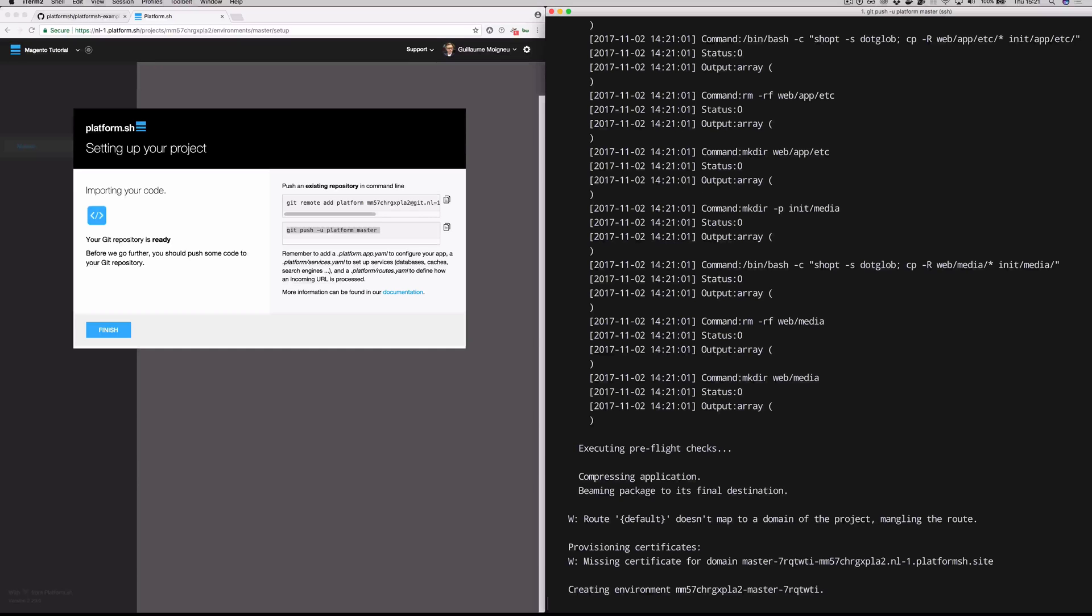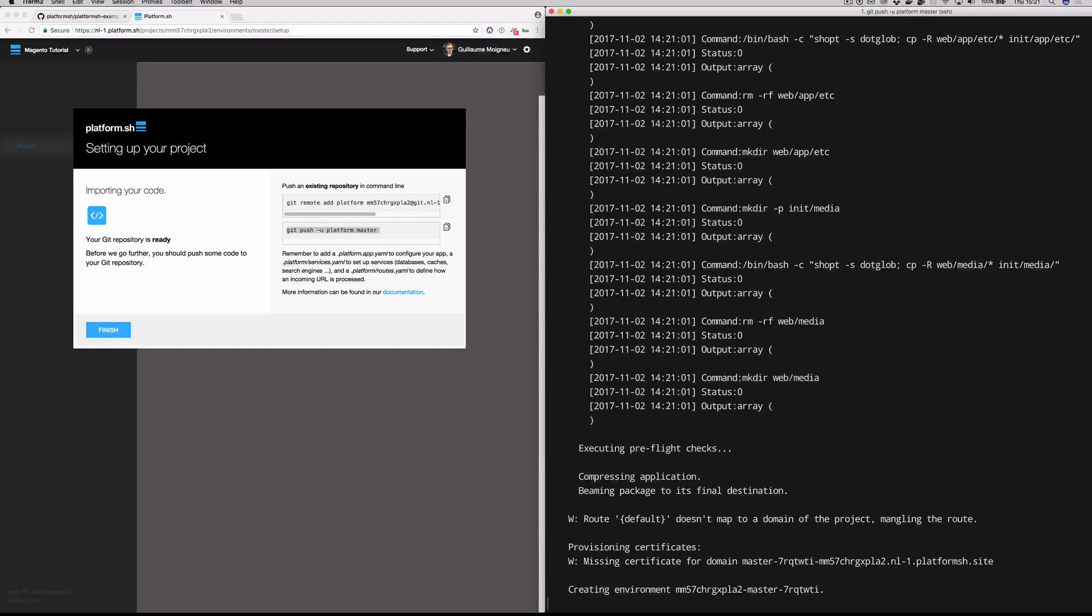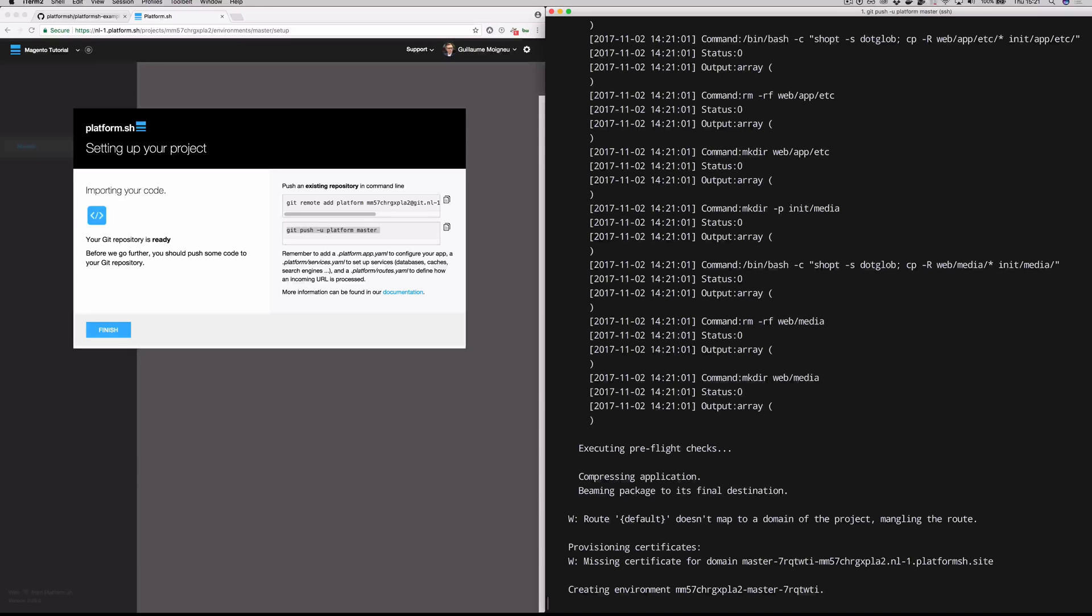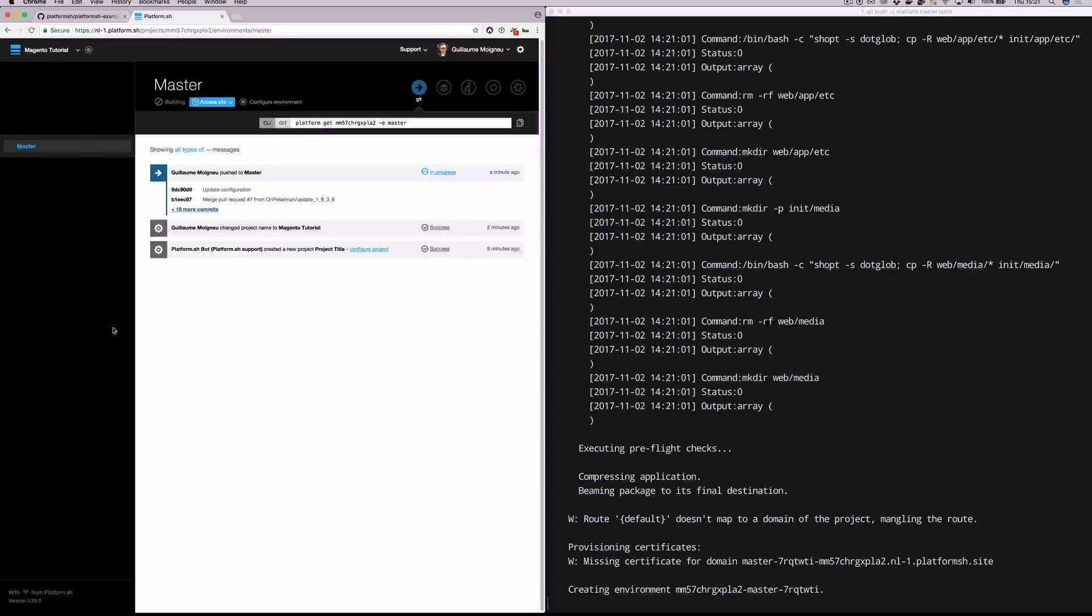You can see provisioning certificates. We have a let's encrypt integration. So every one of your environments automatically gets a TLS certificate for free. You don't have to turn that on. You don't have to go to a certificate authority, pay them money, et cetera. We just take care of it for you. And now that all that is done, we are actually launching this into its environment. So the containers have been provisioned and we've done the network plumbing between everything. And our build step is basically complete.